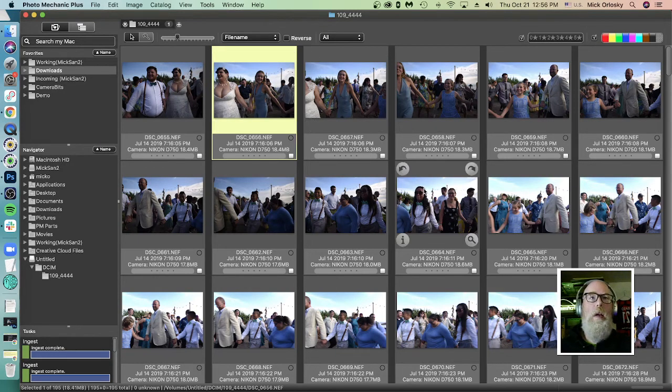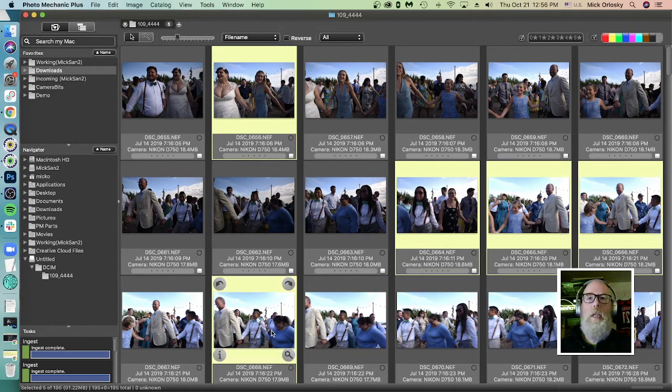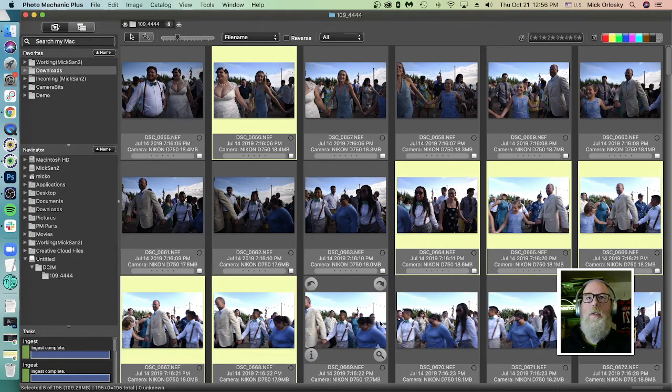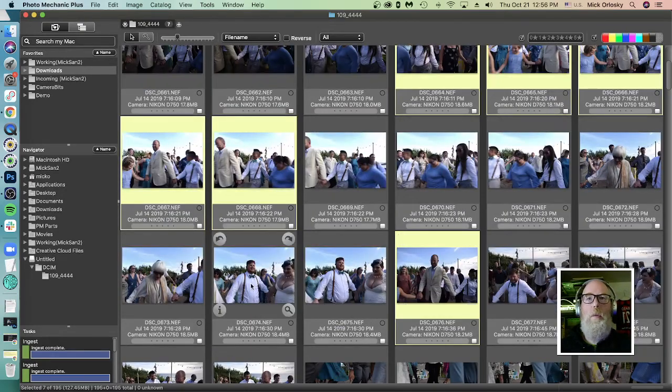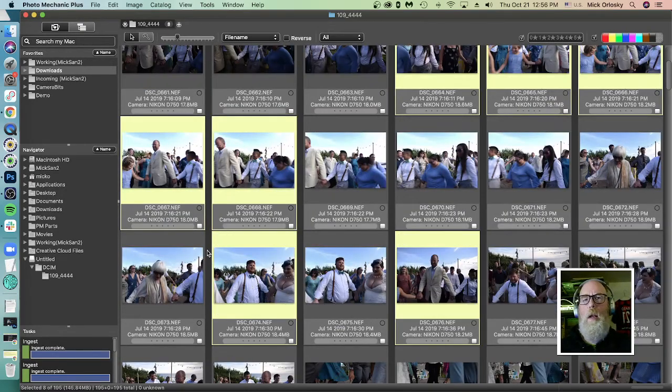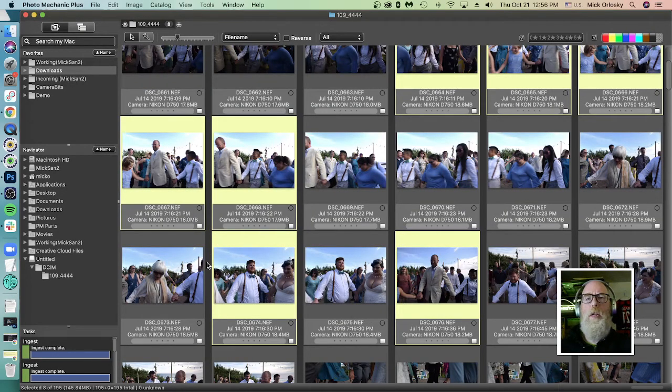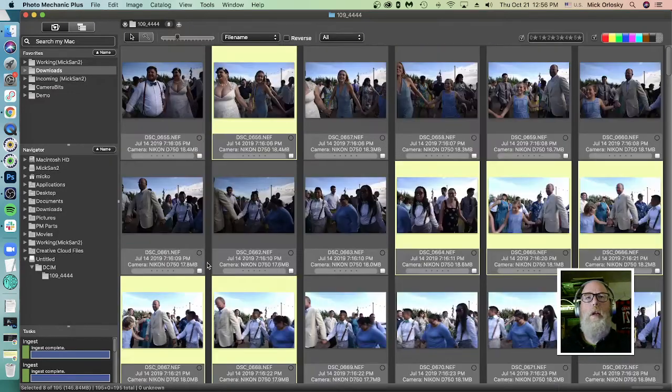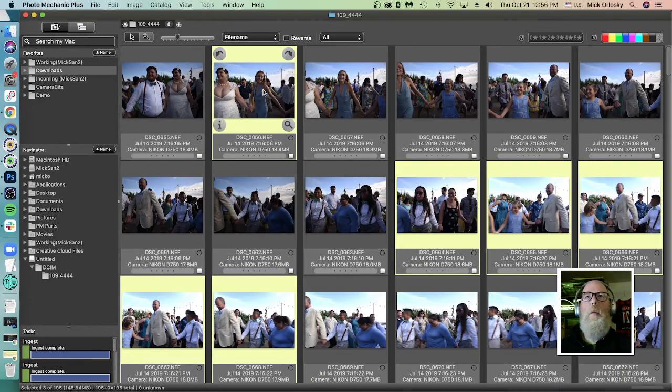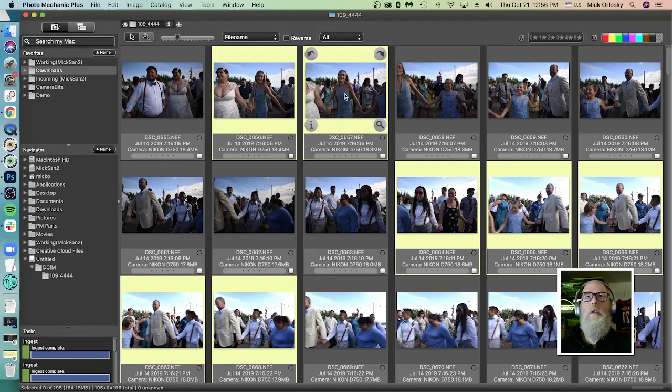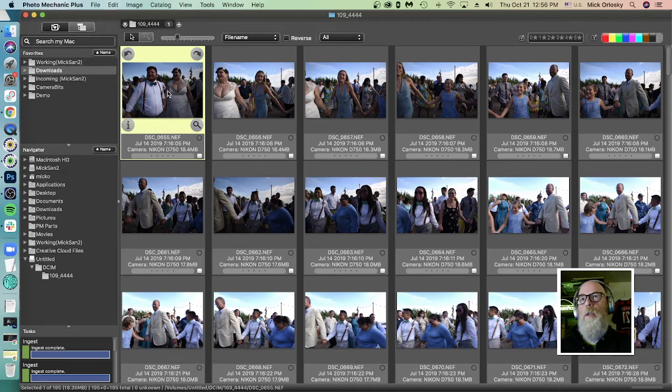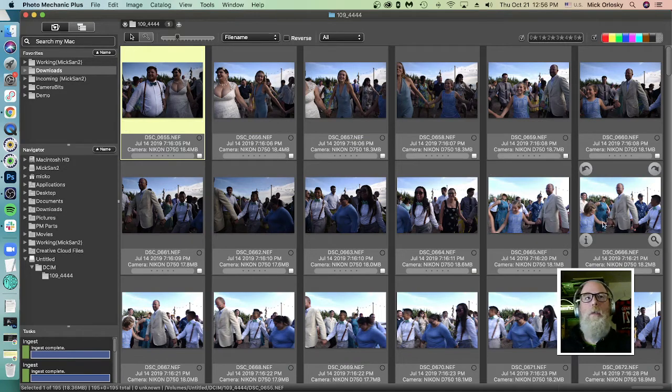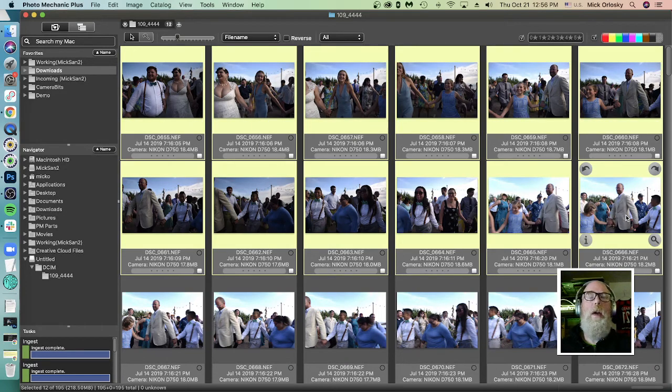So I can do multi-select. Just click on images and I can select only the ones I want. On a PC, on a Windows machine, I believe you would hold down control. But yeah, holding down command to do the multi-select or I can hold down shift to do a selection range that way.